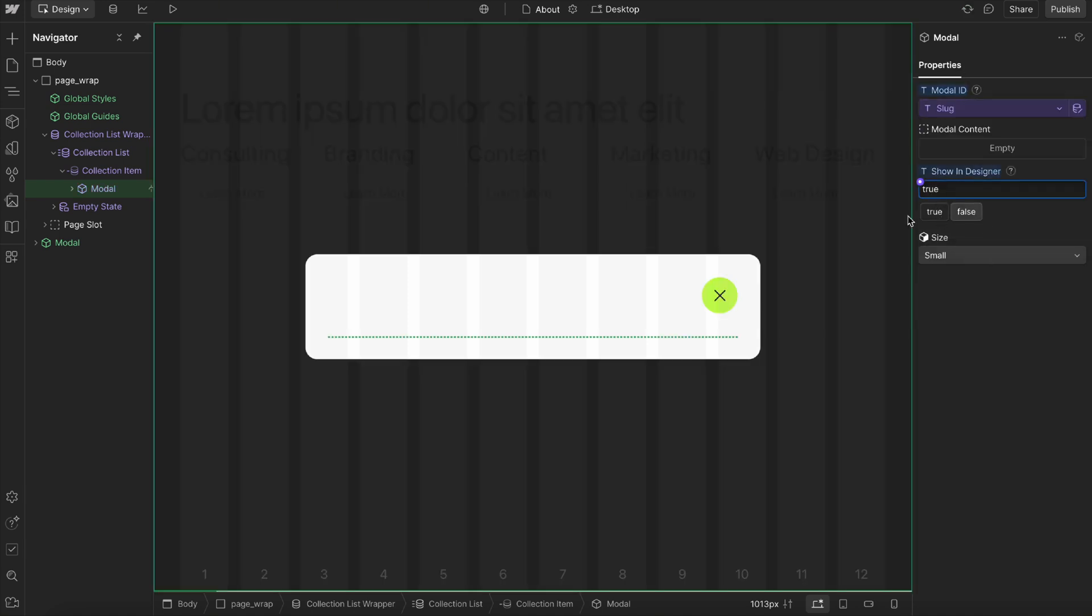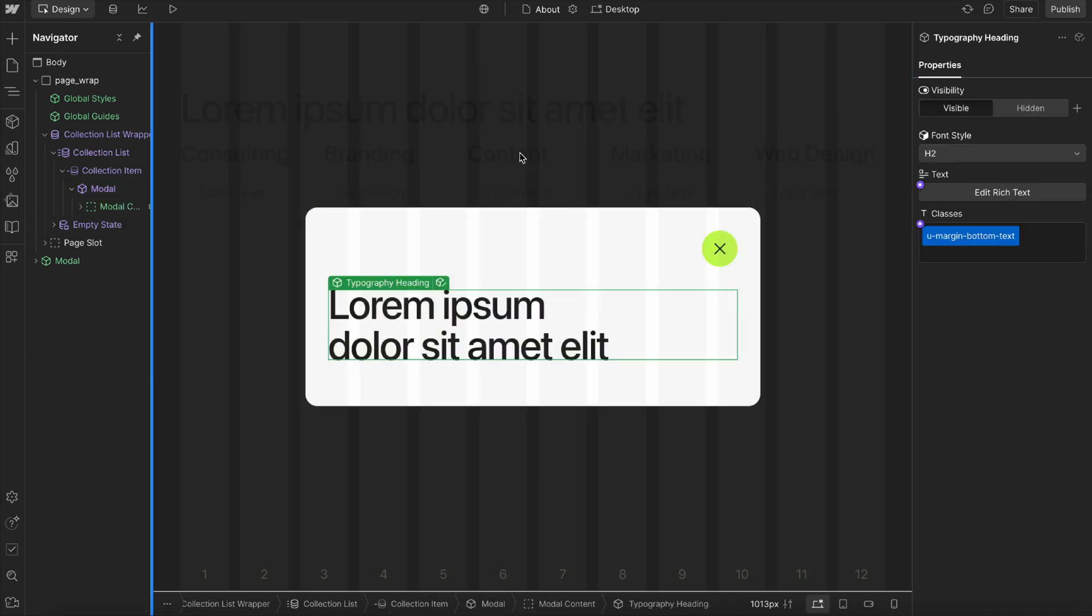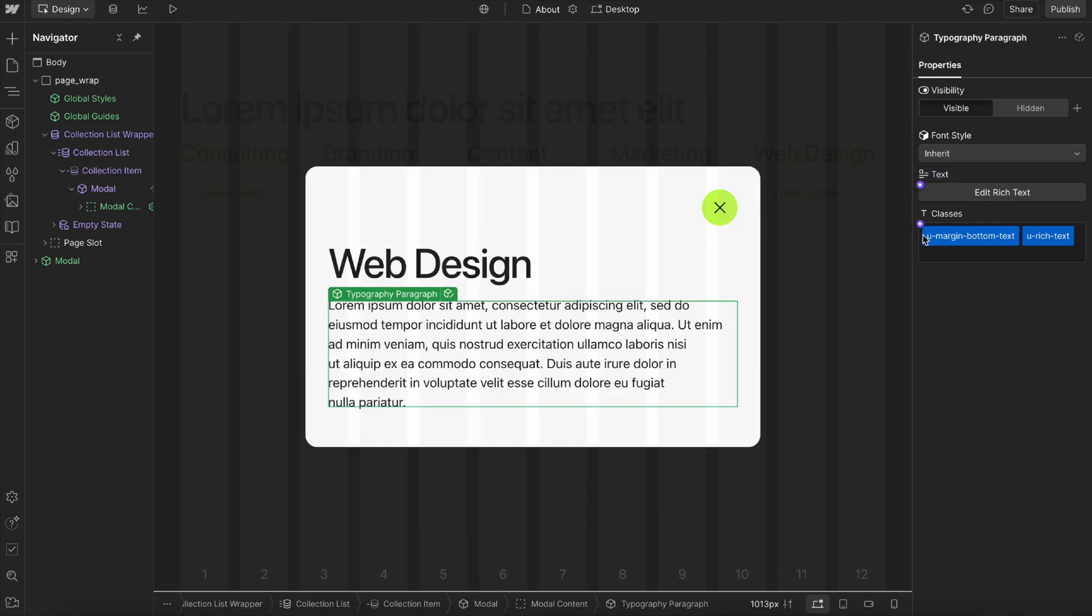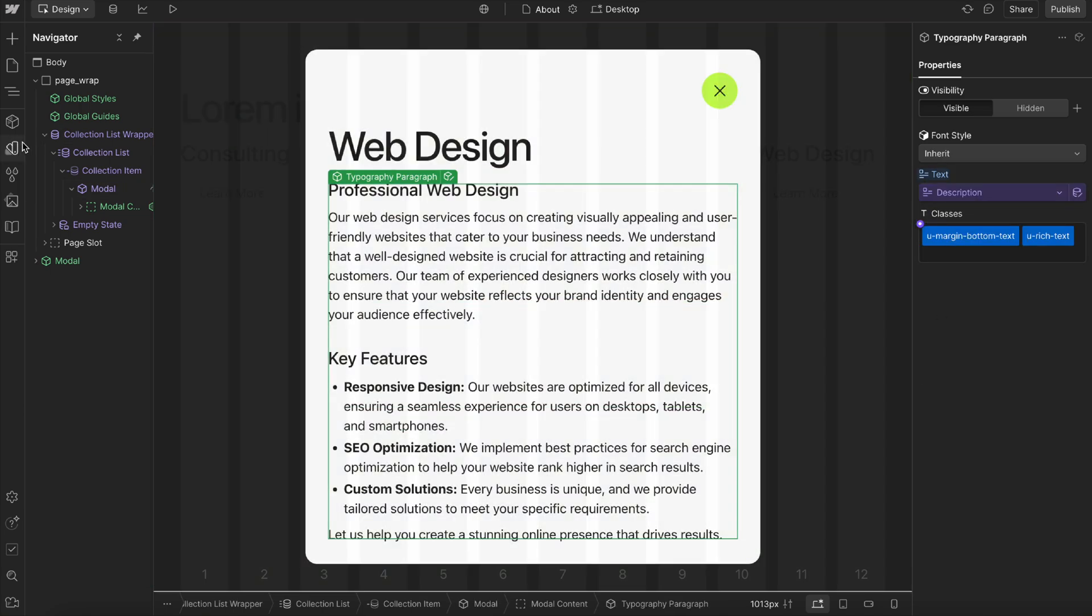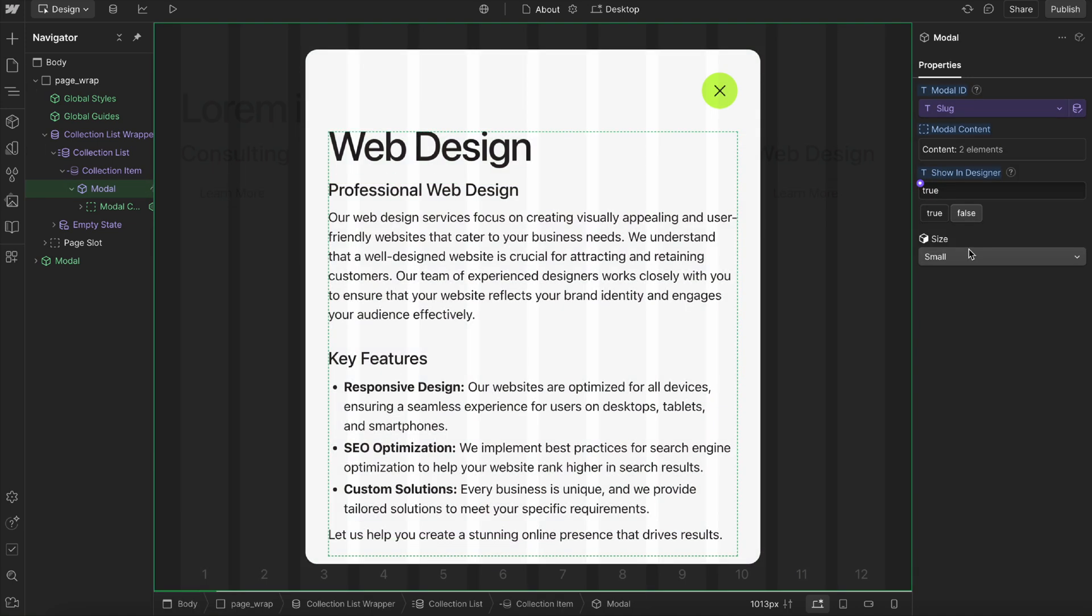Let's go ahead and show in designer. Let's drop in a heading here that we connect to the heading, and a paragraph that we connect to the content. Now we have this modal completely set up. I can set that to false.